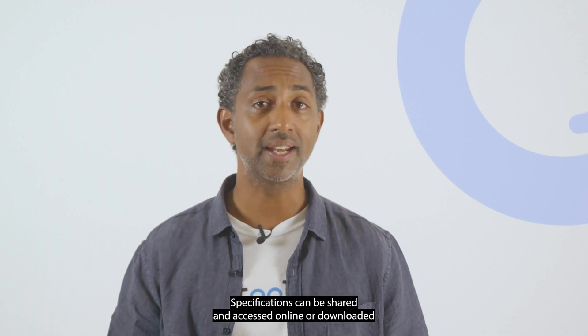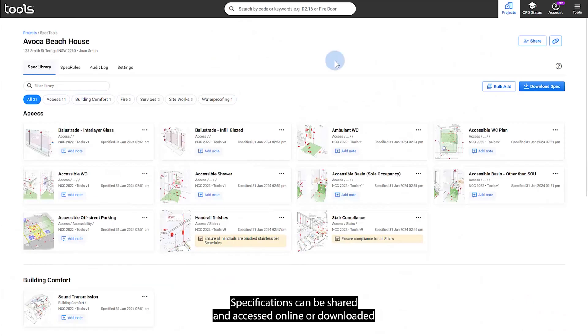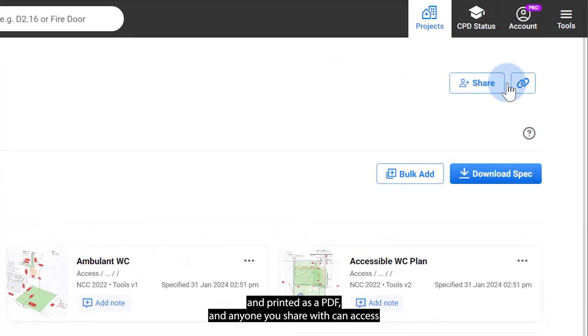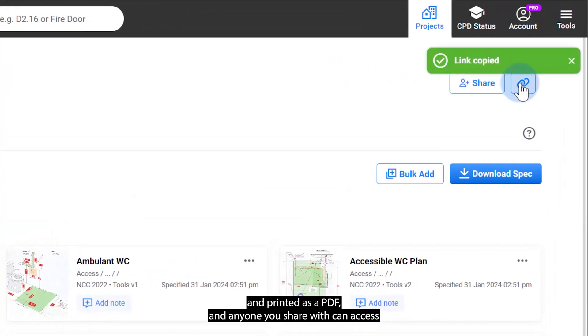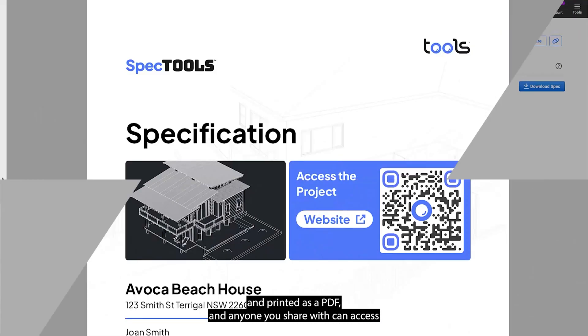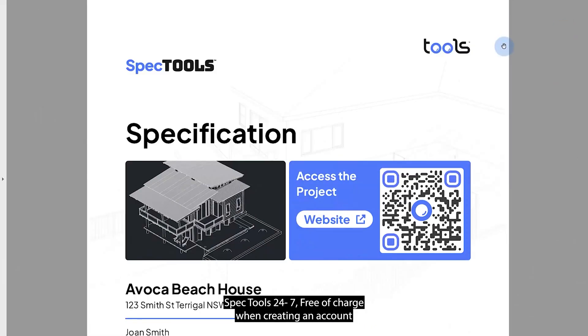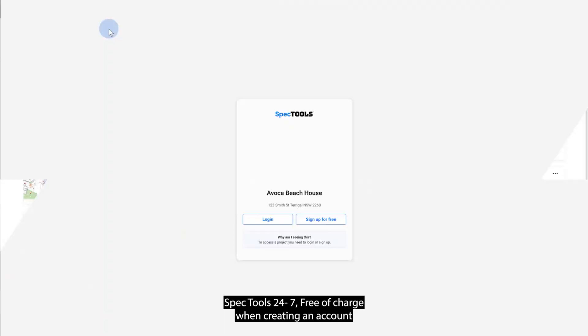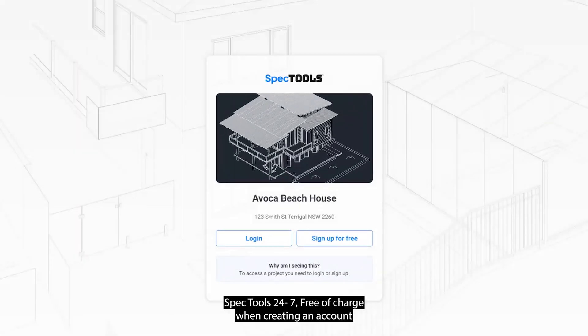Specifications can be shared and accessed online or downloaded and printed as a PDF. And anyone you share with can access SPES tools 24-7, free of charge, when creating an account.